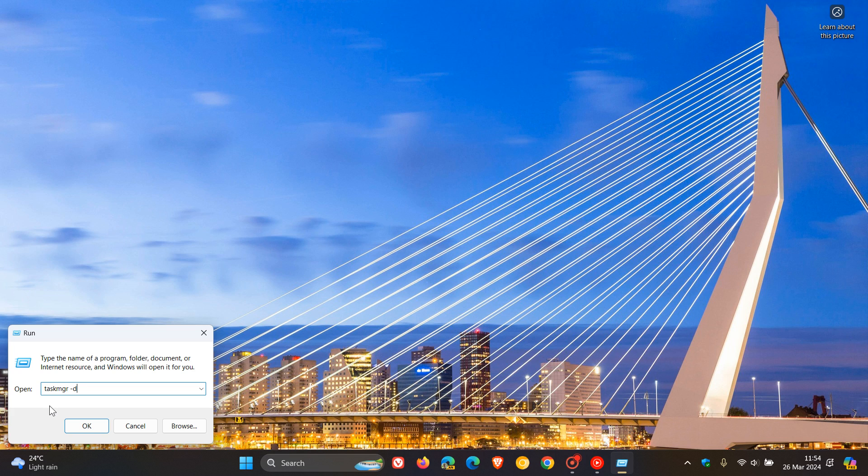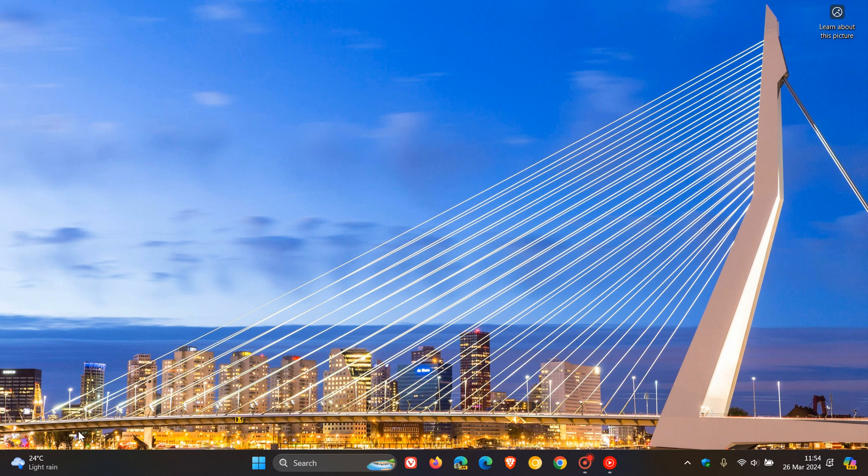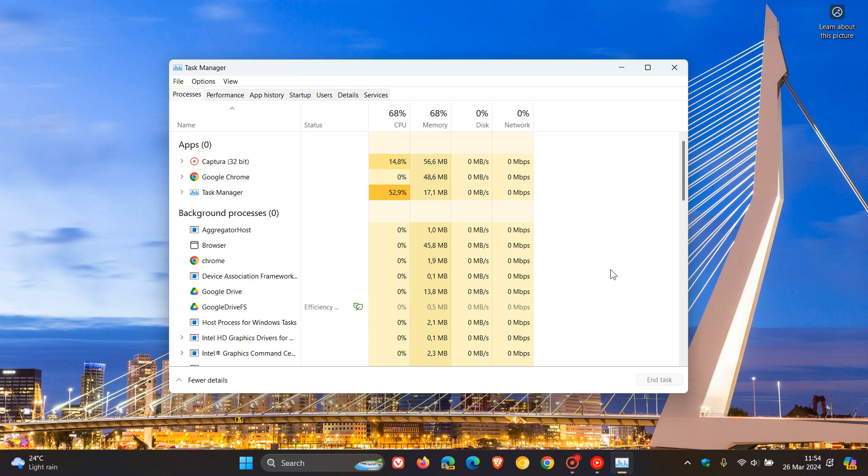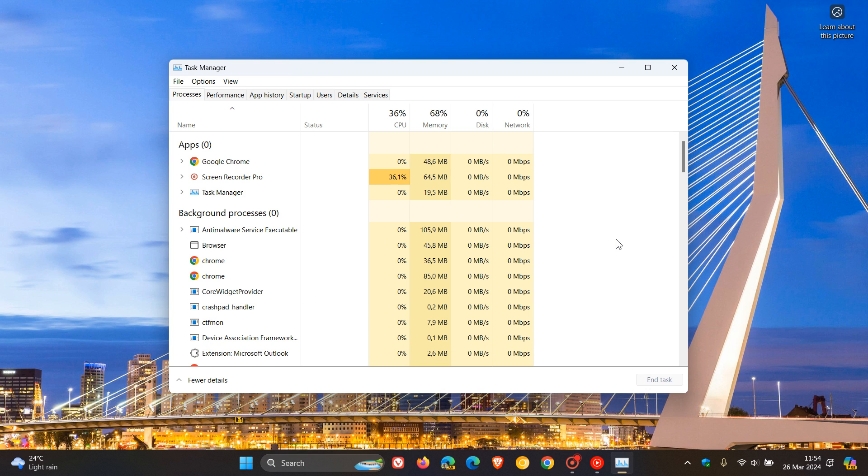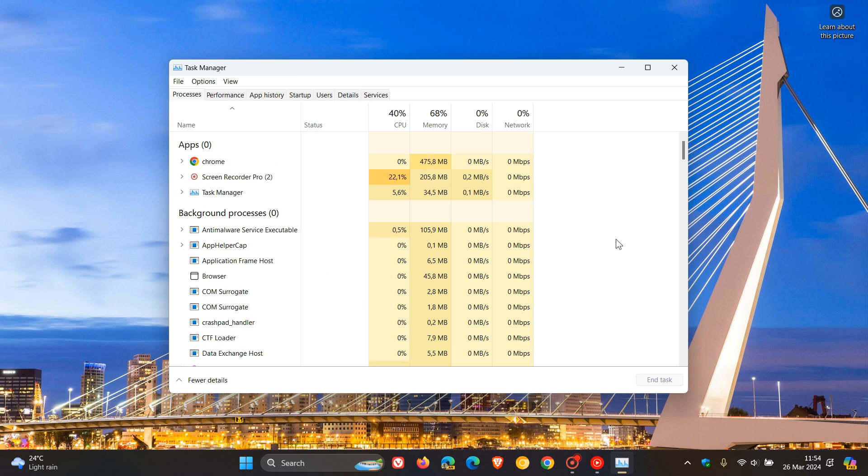And by the way, this was all spotted by AlbaCore over on X. And then what you do is you just click on OK, and there we go. There's the legacy Windows 10 task manager.